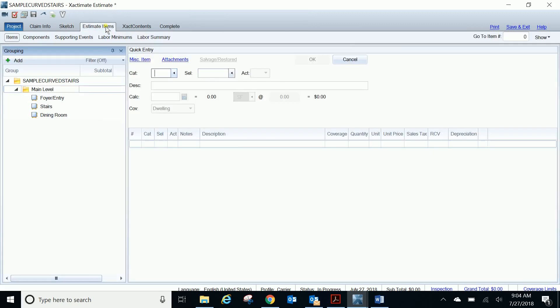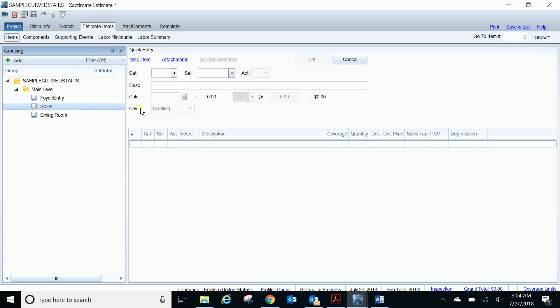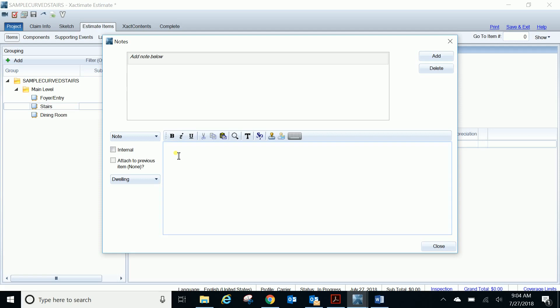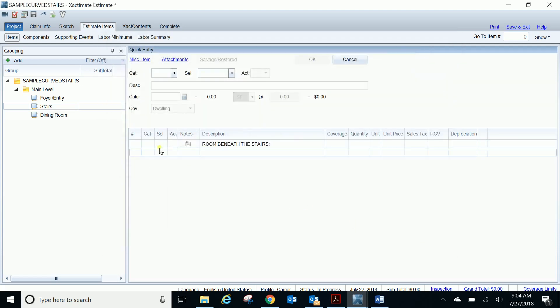So we're going to go to our estimate tree and here's our stairs. Before I start entering in line items, what I like to always do when I'm doing a room below the stairs is label it as such. I'm going to put a heading over here and in bold I'm going to say room beneath the stairs. That way it's clear in my estimate to anyone that reads it that the following line items are related to what's below that stairs.